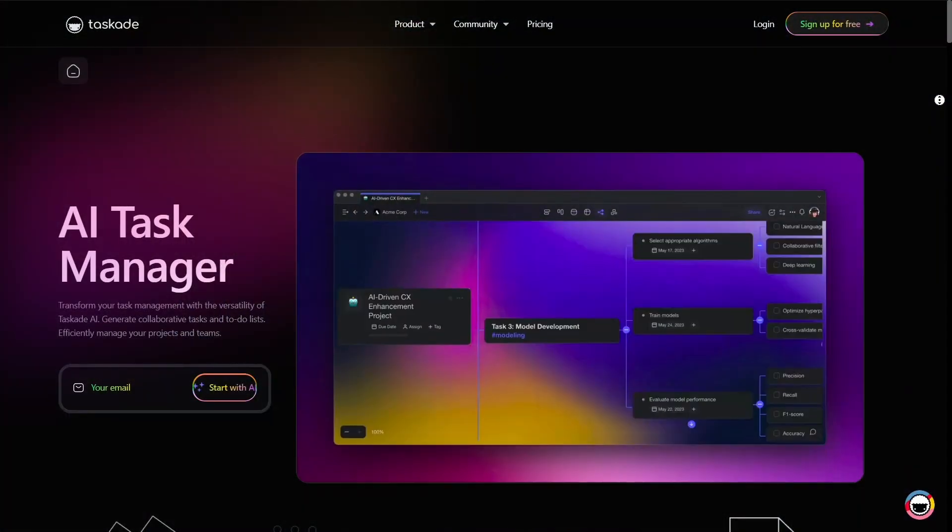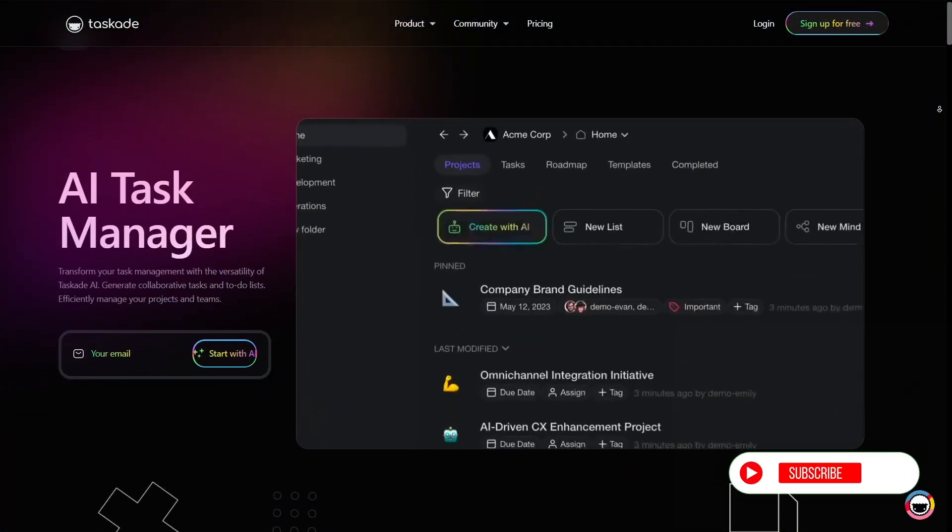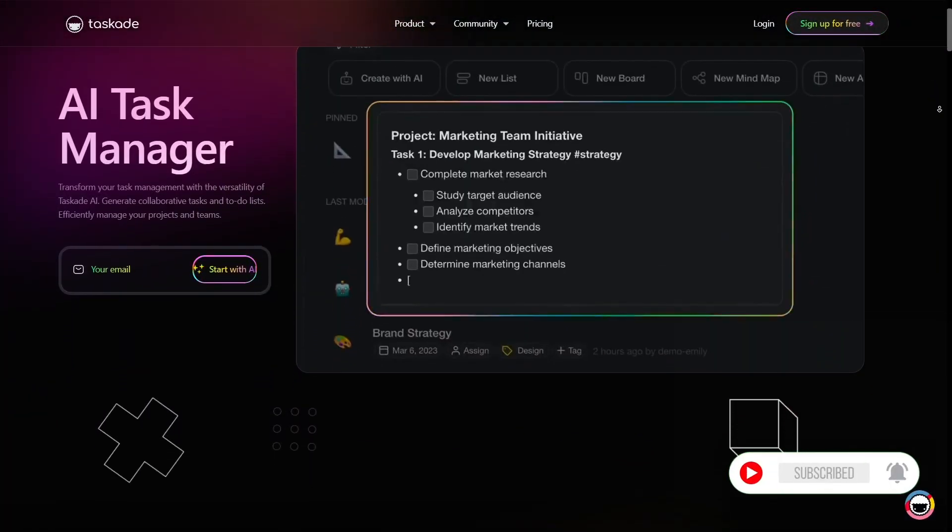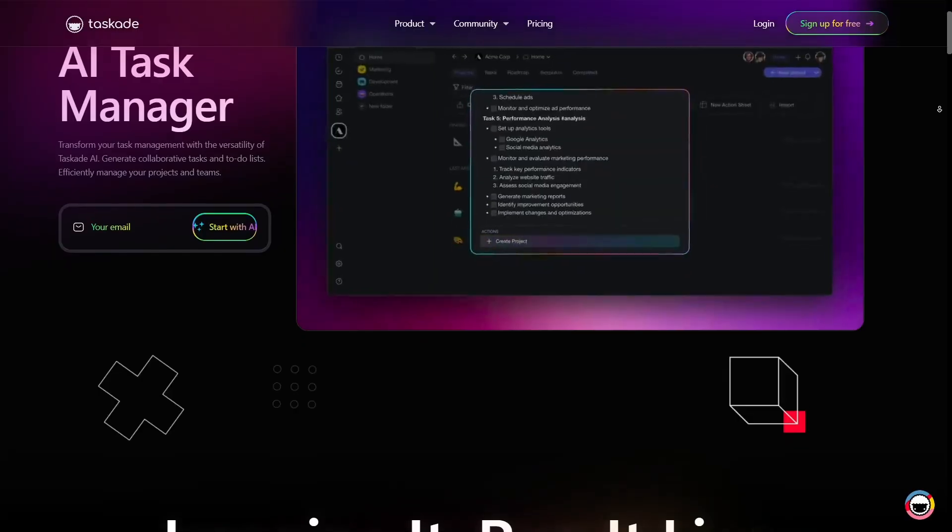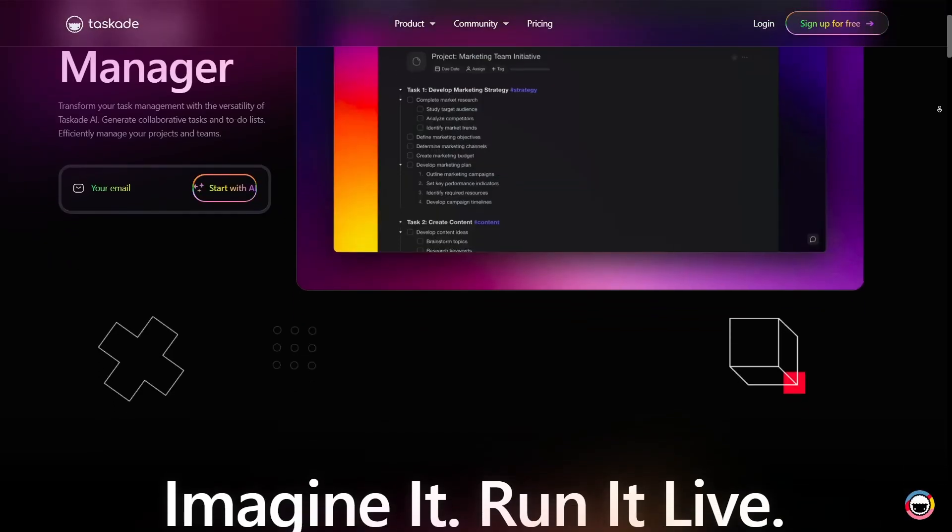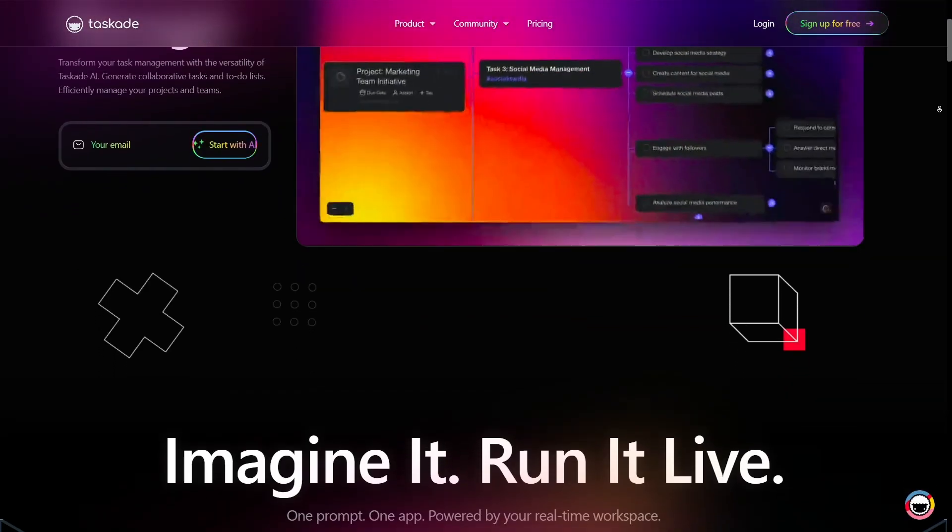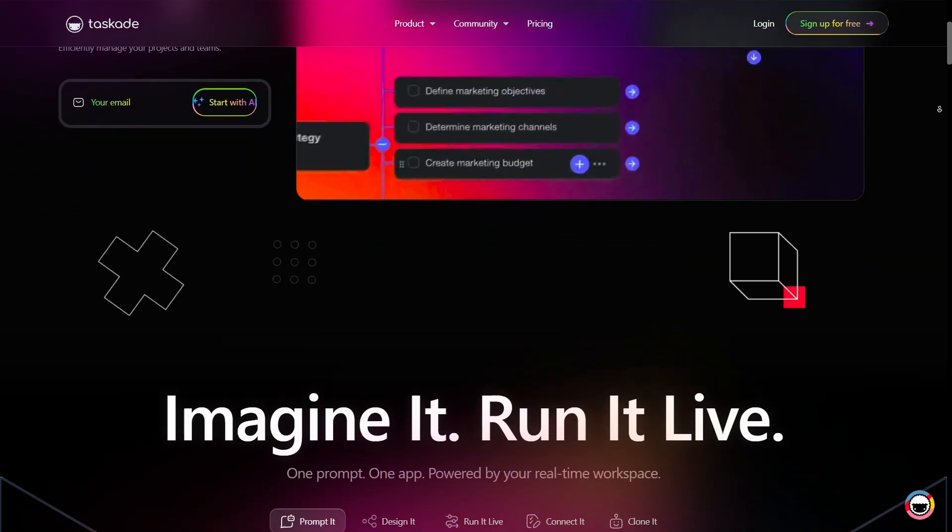If you've been juggling between to-do apps, docs, and chat tools, Taskade aims to bring those together in a smooth, flexible experience.